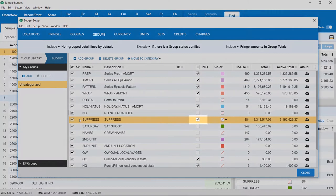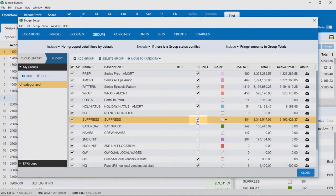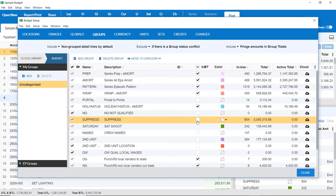To suppress a certain group, uncheck this checkbox. Once unchecked, this group will not be included in the budget total.